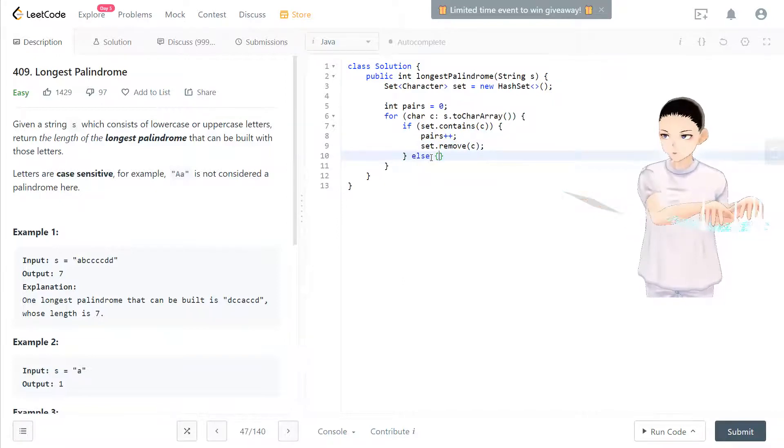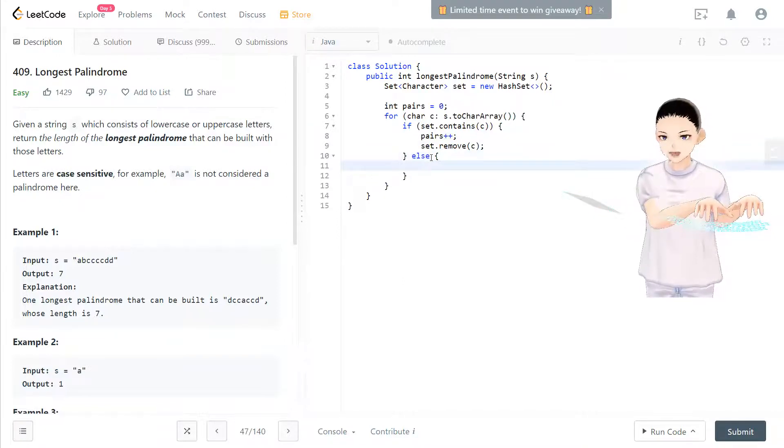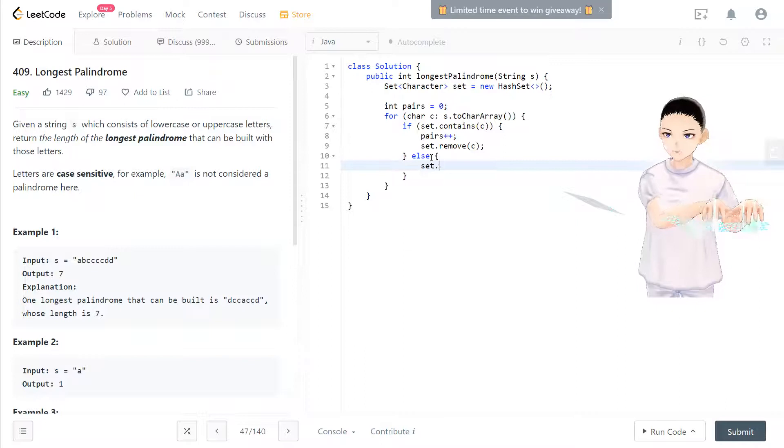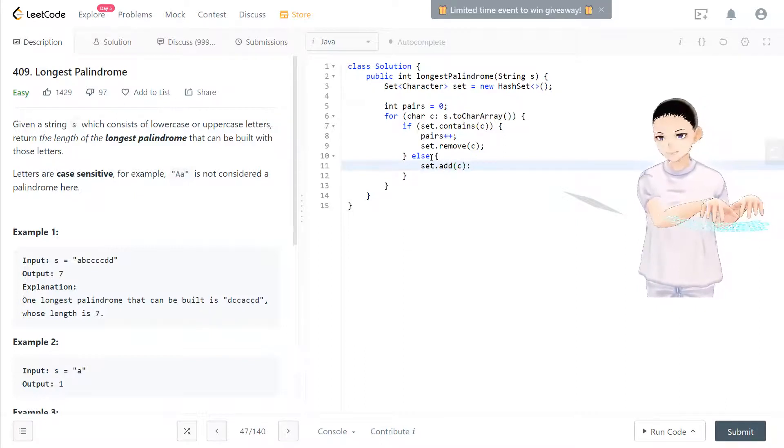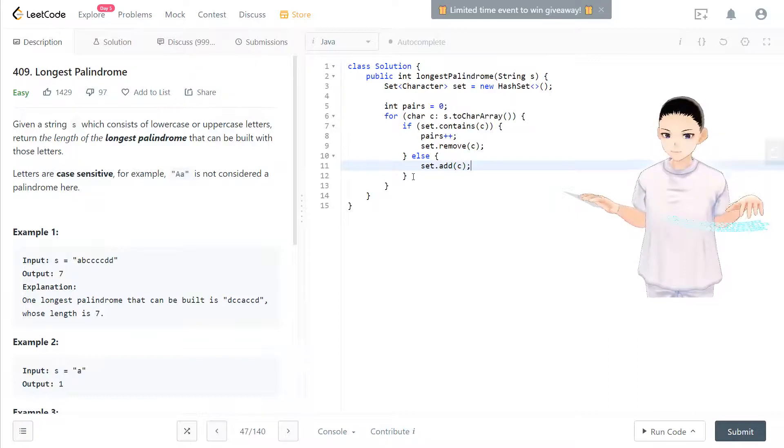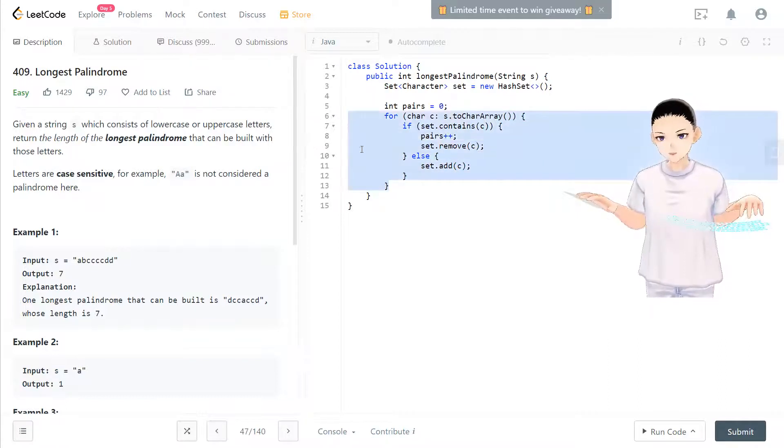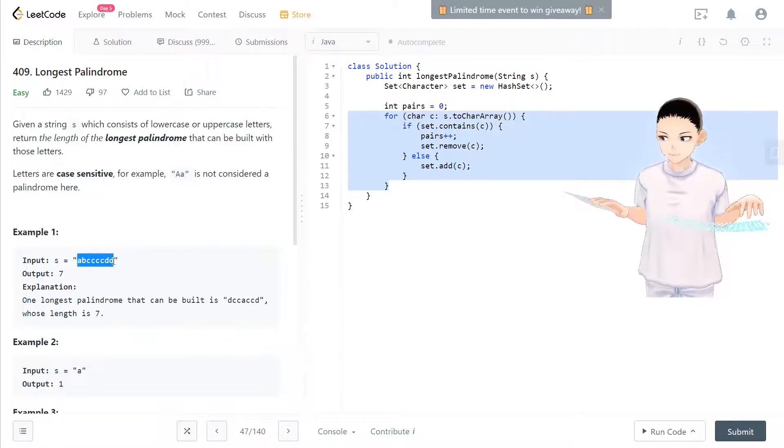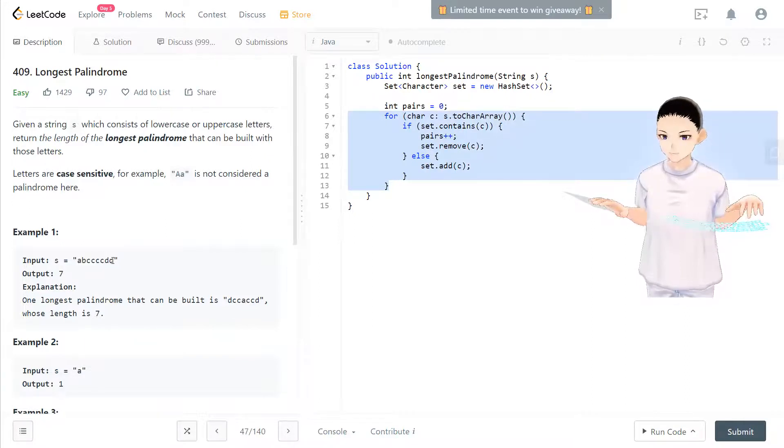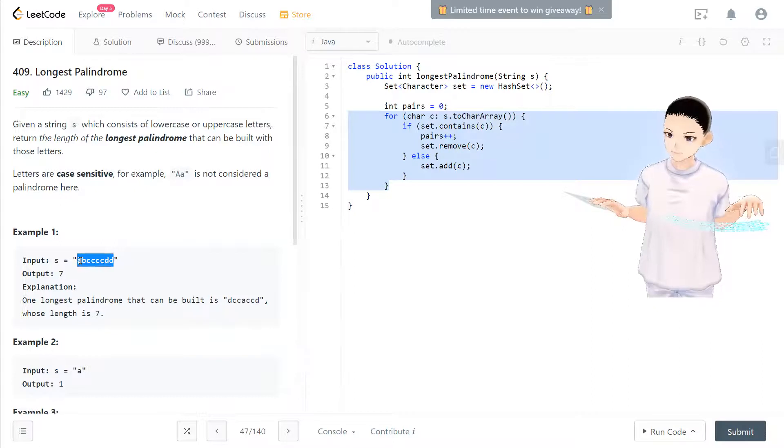If the set doesn't have that pair, then set will add c inside the set. After you loop through the whole entire array, you will capture how many pairs in this array, I mean in this string.